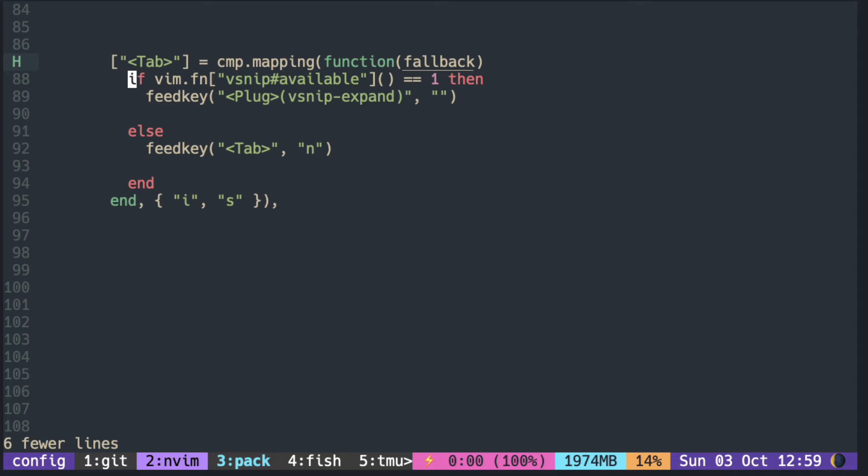For calling the autoload function, the syntax is vim.fn, and inside the square bracket you pass the name of the autoload function. But remember to put the parentheses outside the square bracket and pass any argument there, not inside the string. Here it is checking if any snippet is available with the keyword.